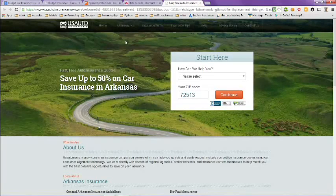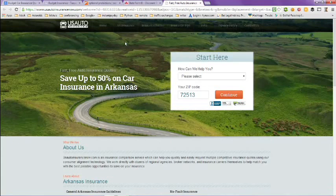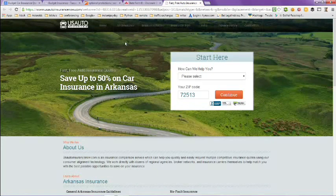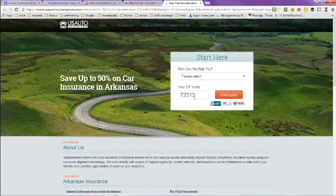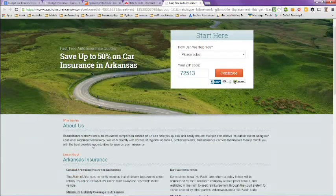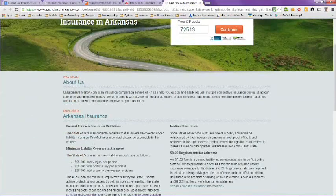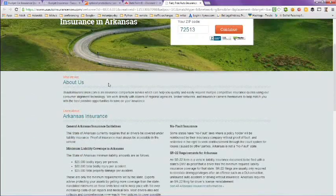And then the next page here is US Auto Insurance: save up to 50% on car insurance in Arkansas. You select what type of insurance you want, put in your zip code and click continue. If you scroll down here, you can learn more about them.